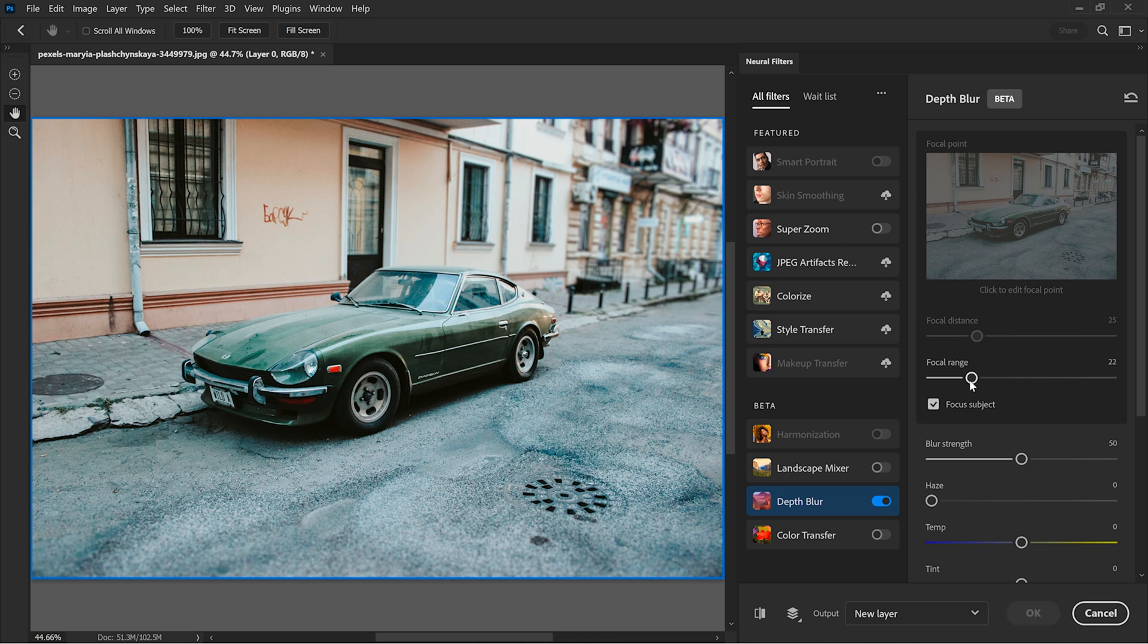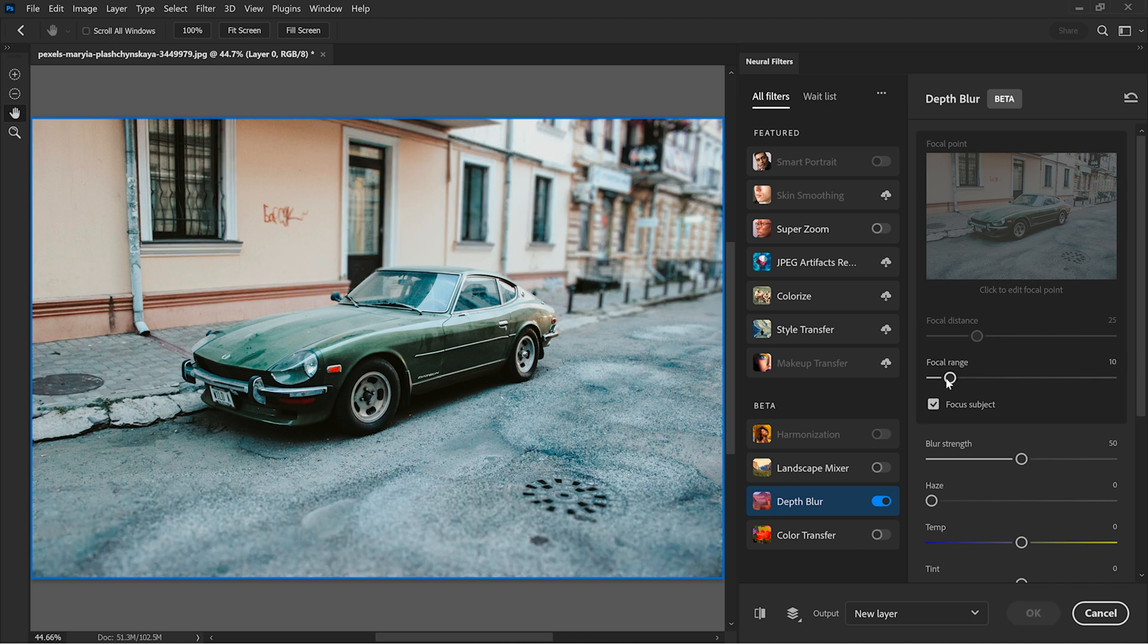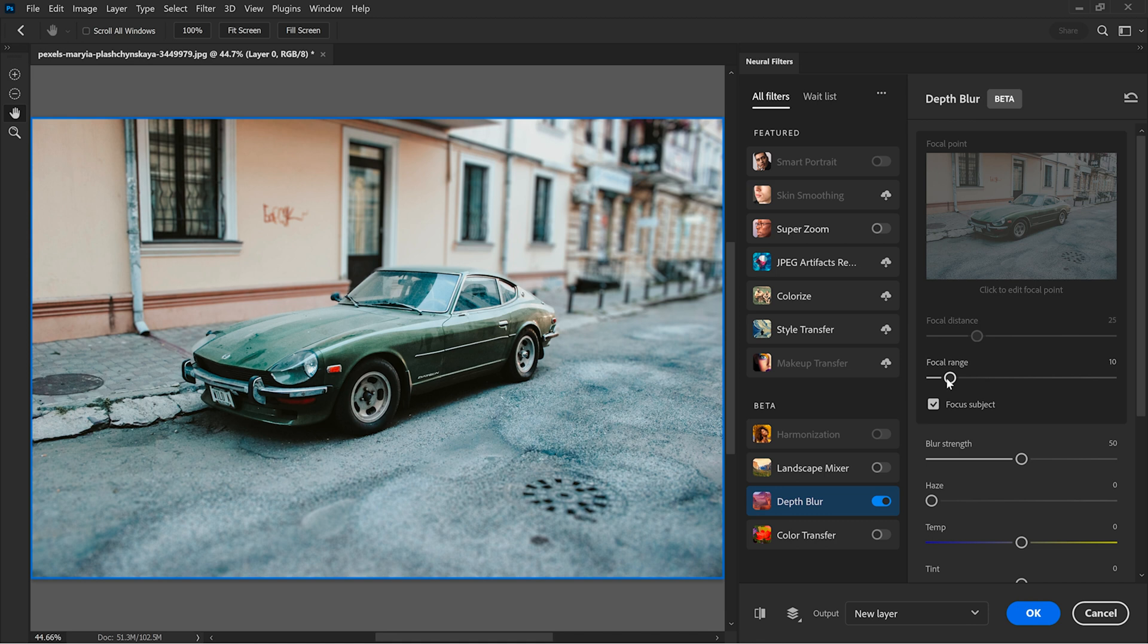But to me, this doesn't look so natural. So I always enjoy the second method.